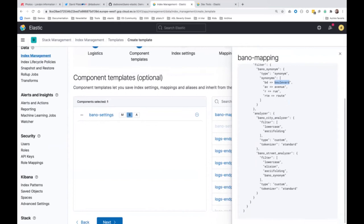There was a question: is 8000 the default port for the Filebeat HTTP endpoint? Yes, that is the default port, and you can change it if you wish.